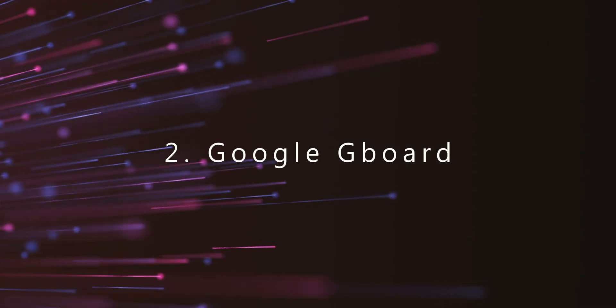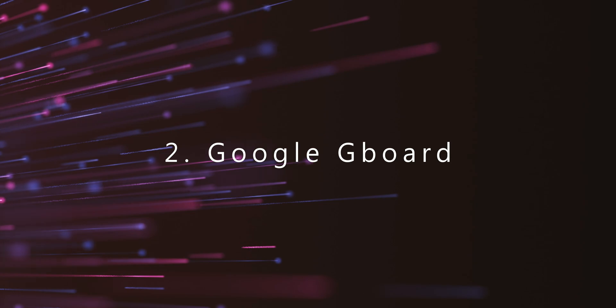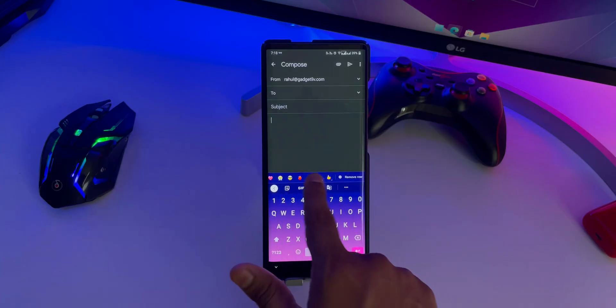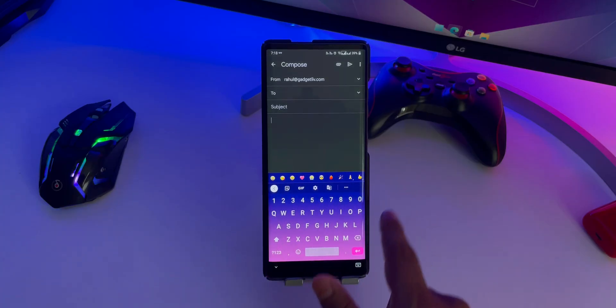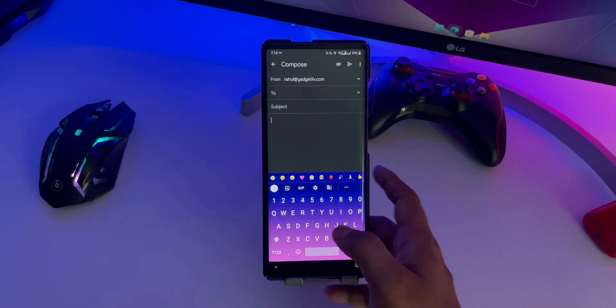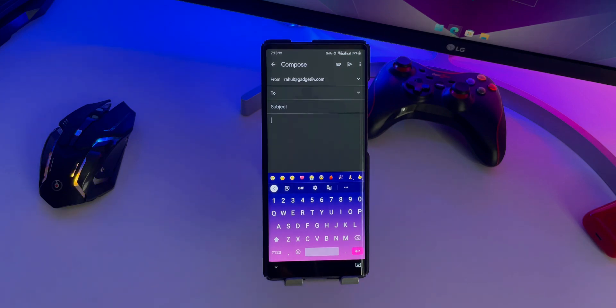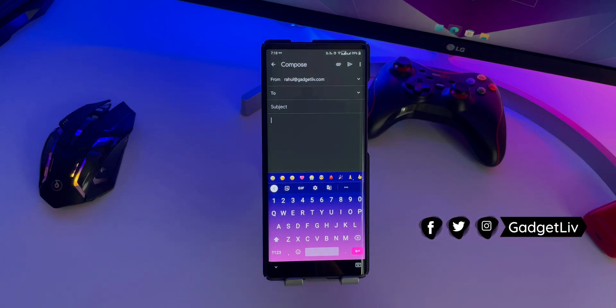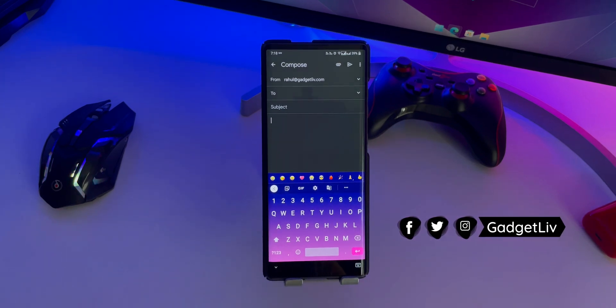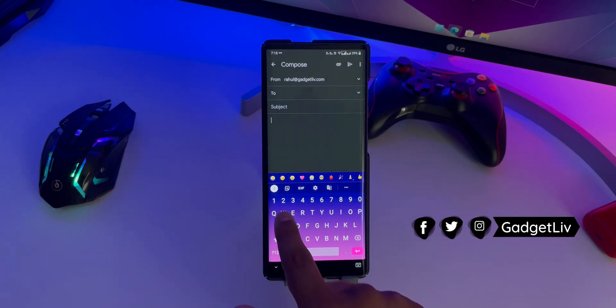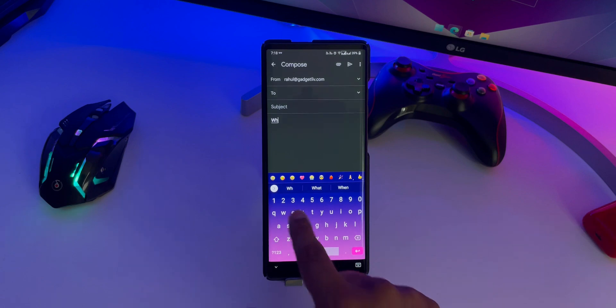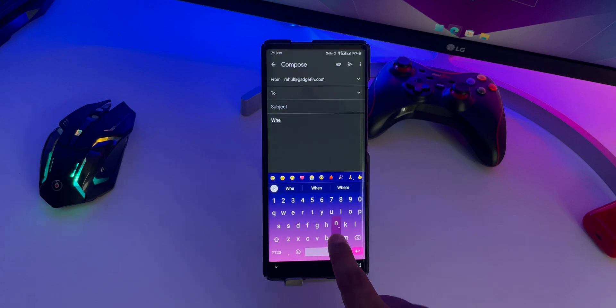The next app on our list is Google Gboard. I think most of you guys won't be surprised to see Google Gboard on this list as it is the most popular and widely used Android keyboard app in the world. And why not? Since it offers pretty much everything a user needs.